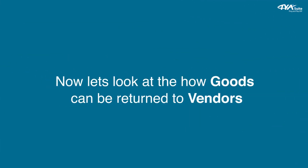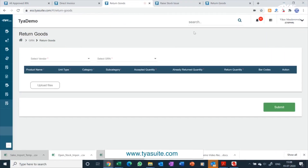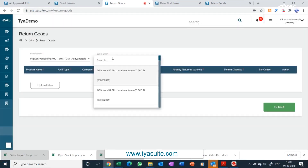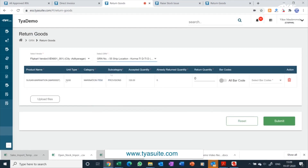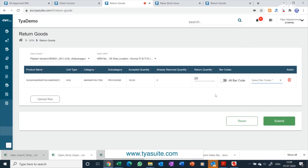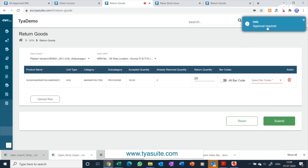Now let's look at how goods can be returned to vendors. Click on the return goods menu. Select the vendor name, then select the GRN number for which you want to initiate a return. All items of that GRN will appear on screen and you can select the quantity you want to return. If required, you can select individual items based on barcode selection. Once the return goods request is raised, the inventory register will get updated automatically.